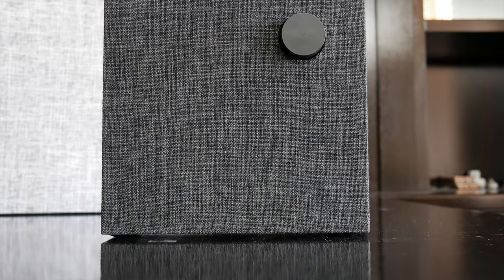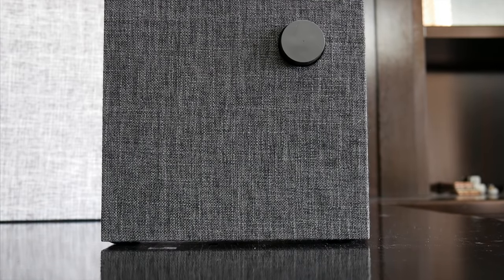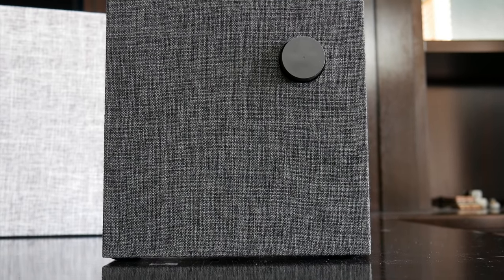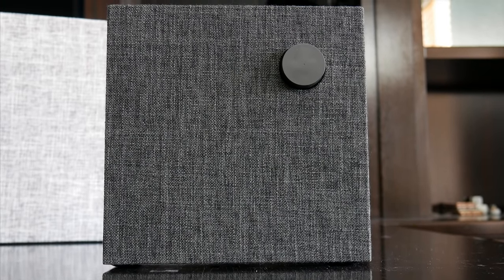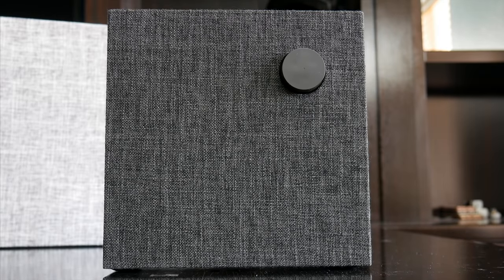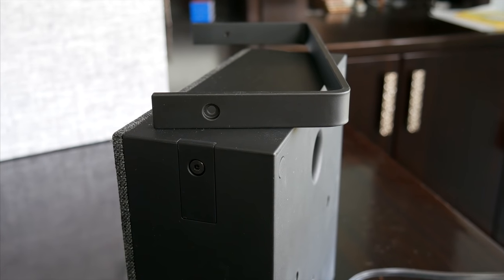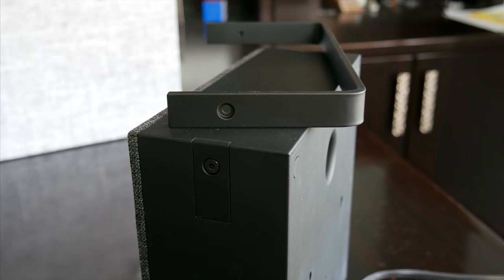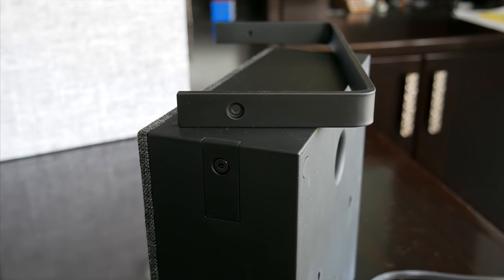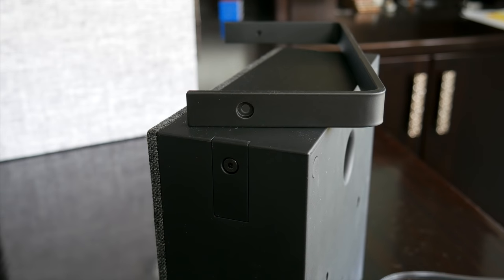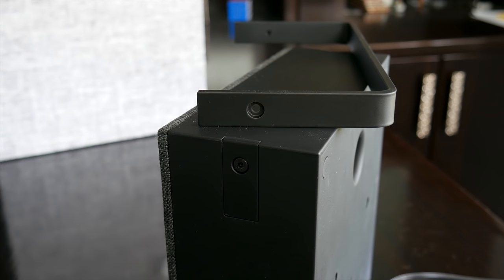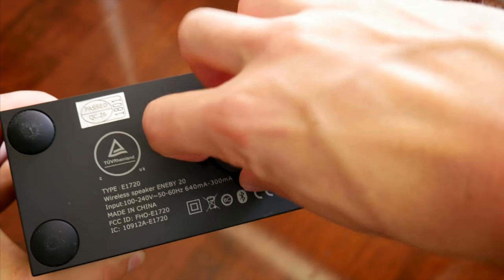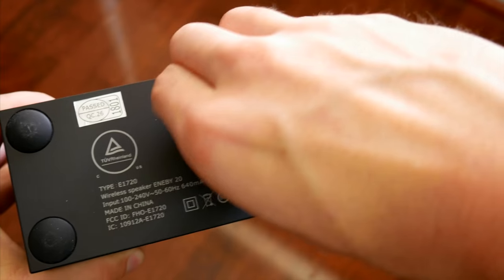Fortunately, unlike most Ikea products, there's actually no assembly required here, they come ready to go out of the box. On the smaller one though, you do get an option to add on a metal handle if you want to take the speaker around with you, which you can totally do, provided you buy the extra rechargeable battery pack.